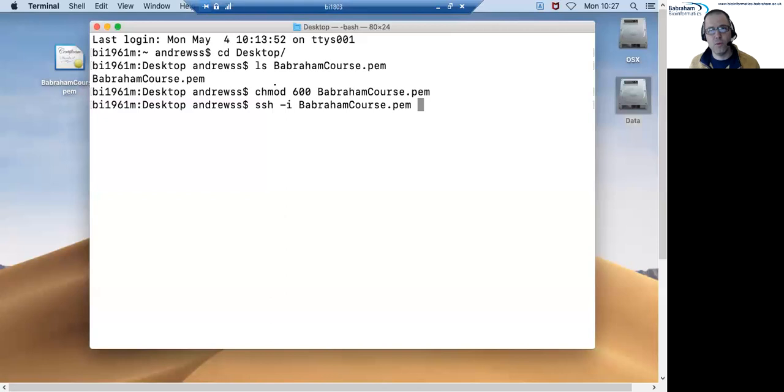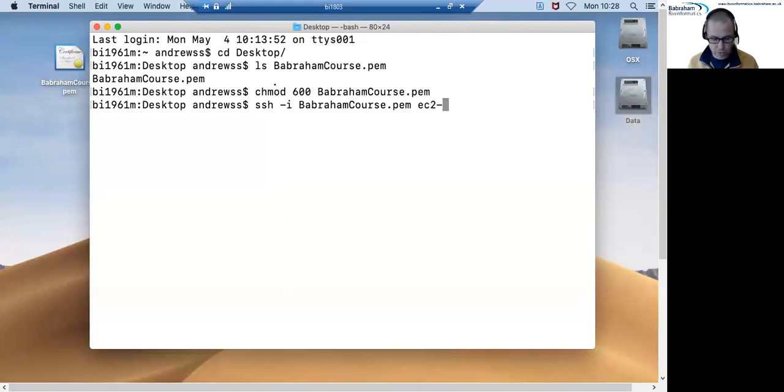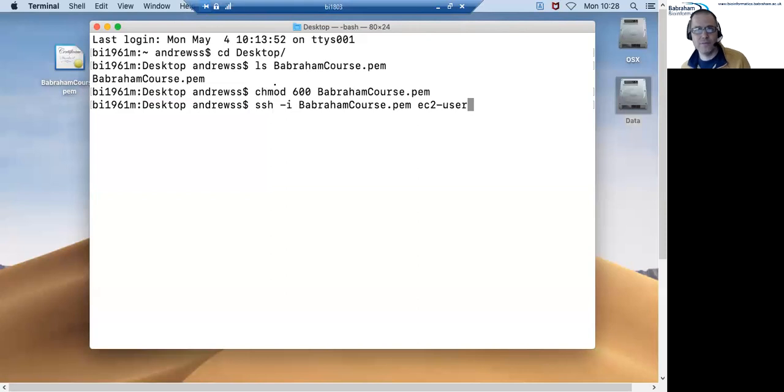Then we need to say which user we want to be on the remote server and this will always be ec2-user. So EC2 is the Amazon web service standard user. So all of their images will use the same username.